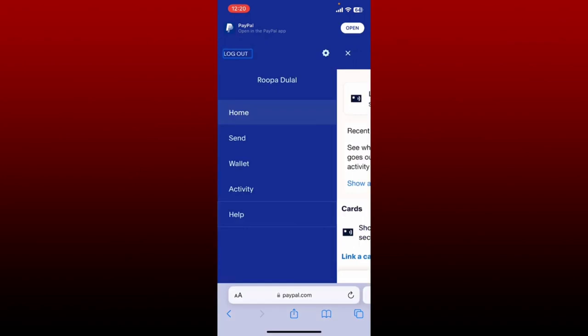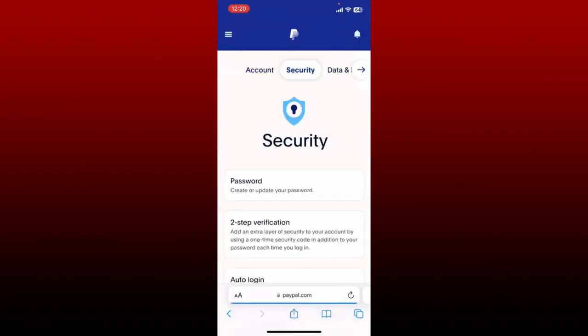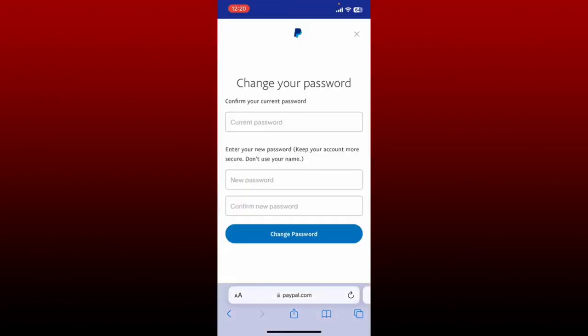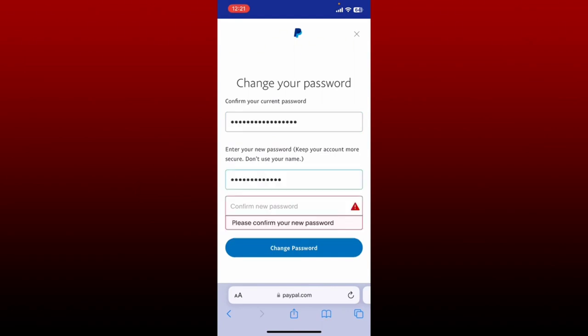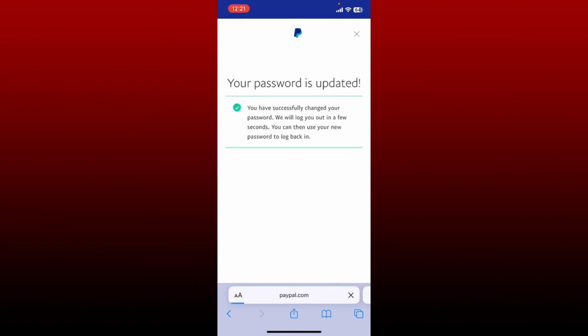In the pop-up at the top right, tap on security and then tap the password option. On the next page, enter your current password for your PayPal account in the first text box. After you enter your current password, go to the next field and type in the new password you would want to change to. After typing in the new password, head over to the next field and confirm the new password by retyping it again. Finally, after filling in all the text boxes, tap on change password.